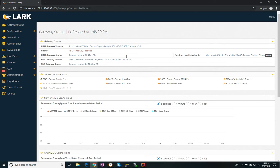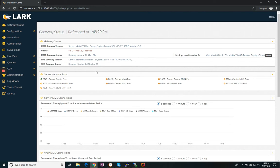And we come to the Gateway Status screen. This gives us an overview of the system. You'll see the version number of the software, how long the server's been up and running. You'll see here that I'm running a non-licensed version of LarkRouter. This is fully operational, lets me test everything about the system.